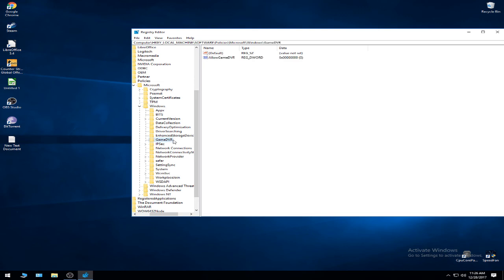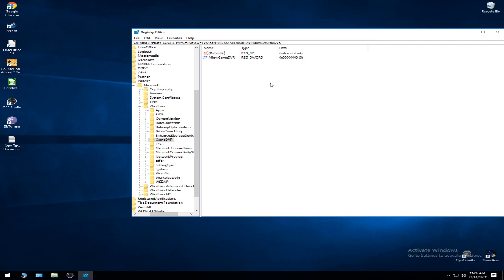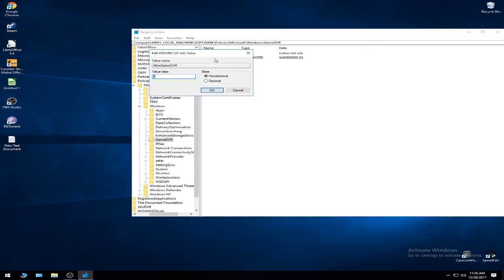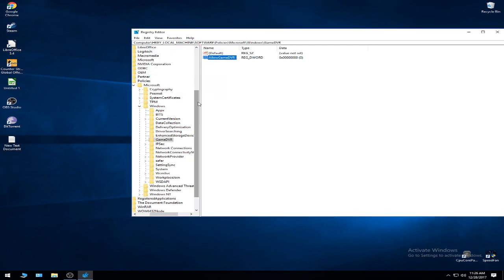Double click. Here you have to create a DWORD 32-bit value named AllowGameDVR. Enter the AllowGameDVR and set the value data to zero. I think it's already set but better to be sure than not functioning, so you're going to press OK.